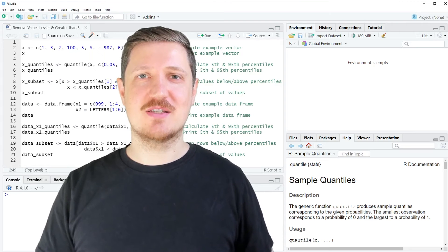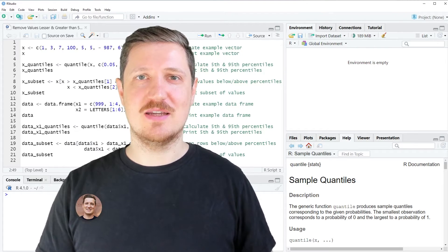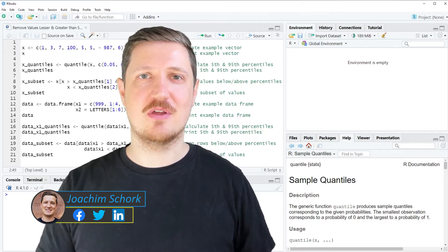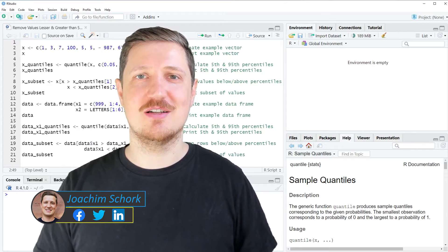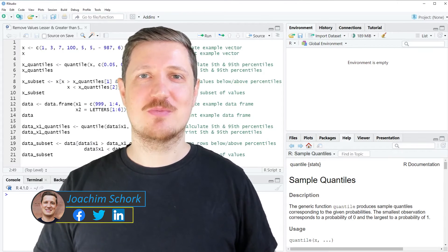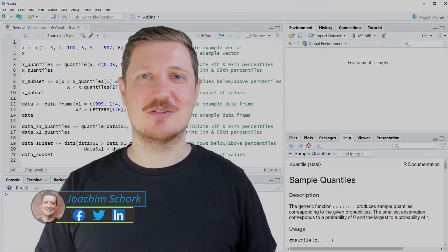This video explains how to remove values that are less or greater than the 5th and 95th percentile in the R programming language. So without too much talk, let's dive into the R code.